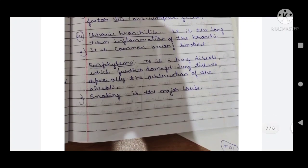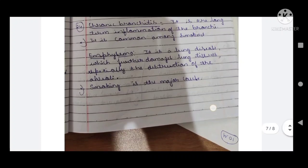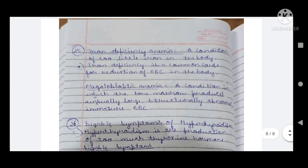Twenty-fifth question: chronic bronchitis and emphysema. Chronic bronchitis is the long-term inflammation of the bronchi and is common among smokers. Emphysema is a lung disease that damages lung tissues, especially through destruction of the alveoli — smoking is the major cause.